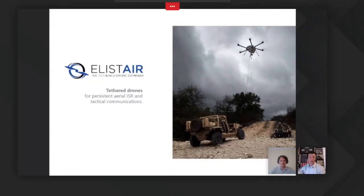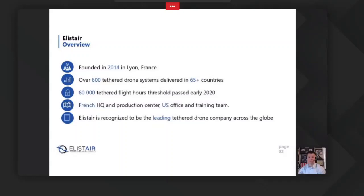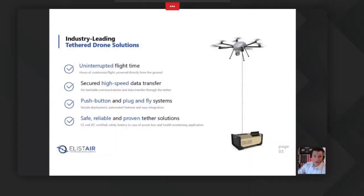Elistair is the tethered drone company. We design tethered UAS systems for persistent aerial ISR and tactical communications. We were founded in 2014 in Lyon, France. Since then, we have had over 600 tethered drone systems delivered to over 65 countries around the world, and since our inception we have had over 60,000 successful tethered flight hours. Our French headquarters is in Lyon, our US office is in Boston, and we also have a training team that travels internationally.